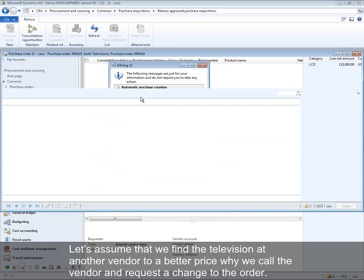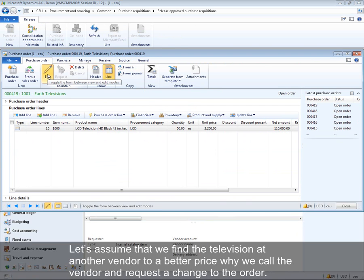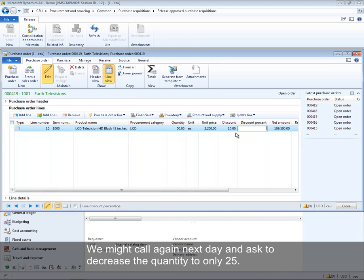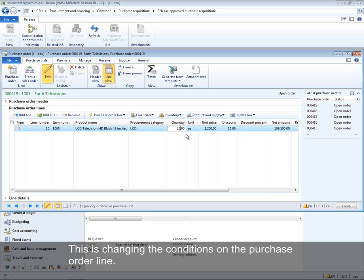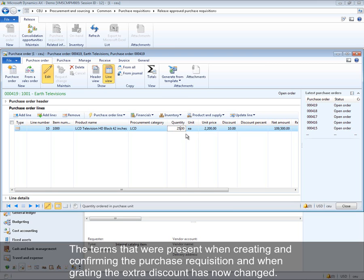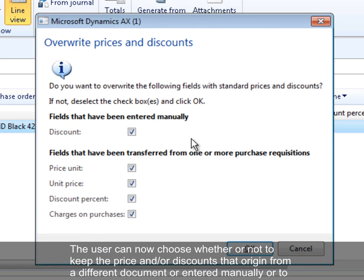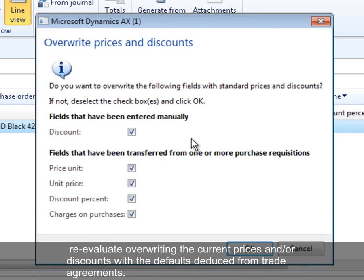Assuming the television is found at another vendor at a better price, the vendor is called and a change to the order is requested. An extra 10% discount is entered manually on the purchase order. The quantity is then decreased to only 25, changing the conditions on the purchase order line. The terms present when creating and confirming the purchase requisition and when granting the extra discount have now changed. A dialogue informs the user of the origin of the prices and discounts, and the user can choose whether to keep the existing prices and discounts or re-evaluate by overriding with defaults deduced from trade agreements.